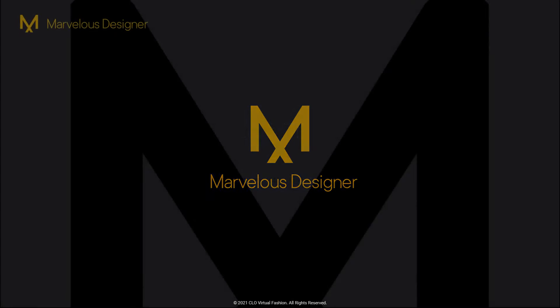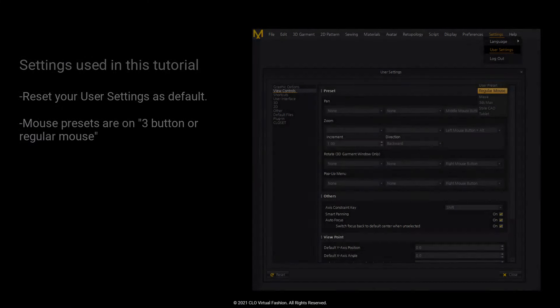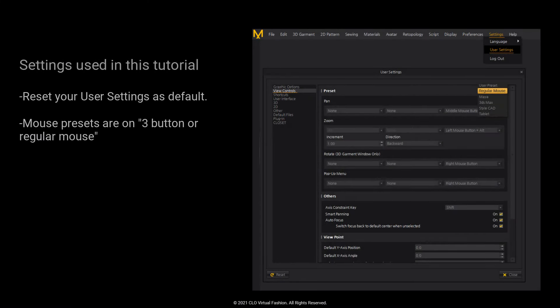Welcome to the Marvelous Designer new user tips and tricks series. In this series we will cover troubleshooting methods for common issues you may encounter while working in Marvelous Designer. In this video we will cover some troubleshooting methods for when your imported avatar is too small. For these lessons I will be using the default user settings under the settings option and a three-button regular mouse. Let's get into it!